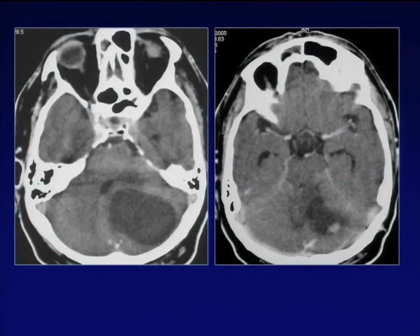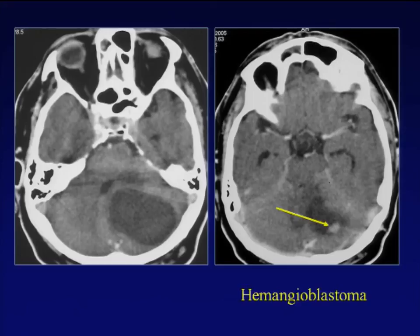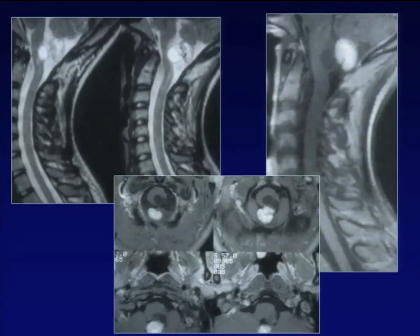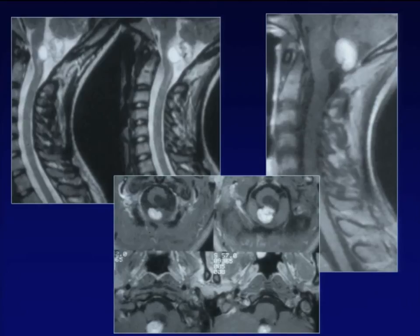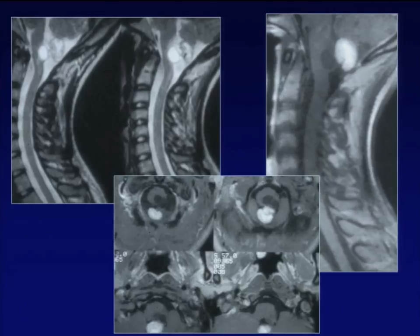Dealing with an infratentorial cystic tumor, on pre- and post-contrast going to upper cuts, you see a dot that enhances — the mural nodule, which is characteristic of a hemangioblastoma. Hemangioblastomas sometimes cross the craniocervical junction down into the neck; you see the cystic part without enhancement and the nodule which enhances. When hemangioblastomas cross the craniocervical junction, they may produce non-specific neck pain. Remember to look upward to the foramen magnum on cervical MRI — sometimes you can find a diagnosis like hemangioblastoma crossing down.